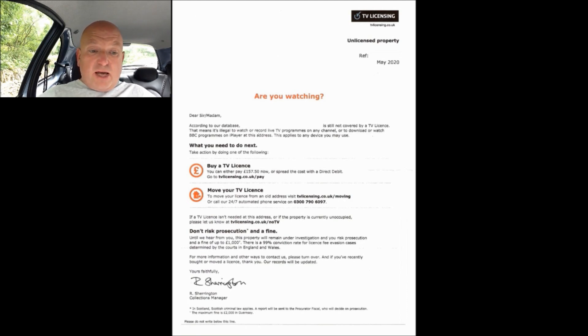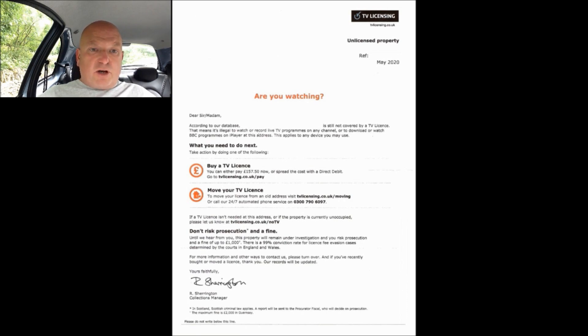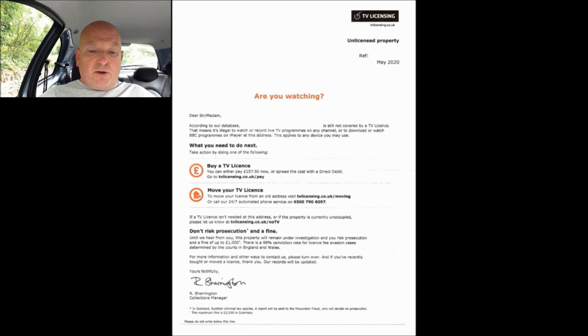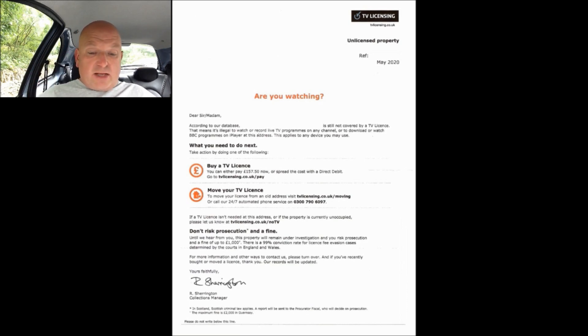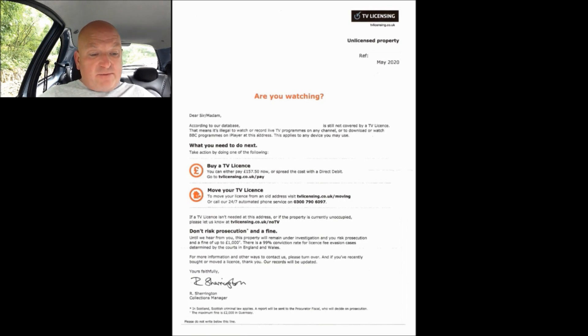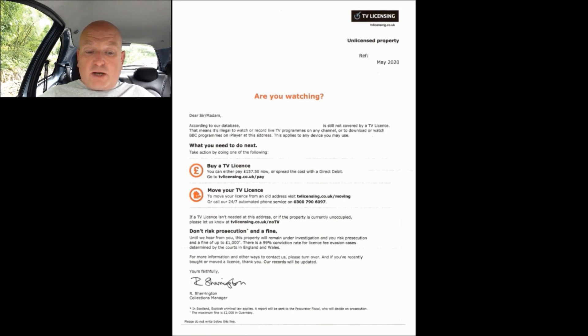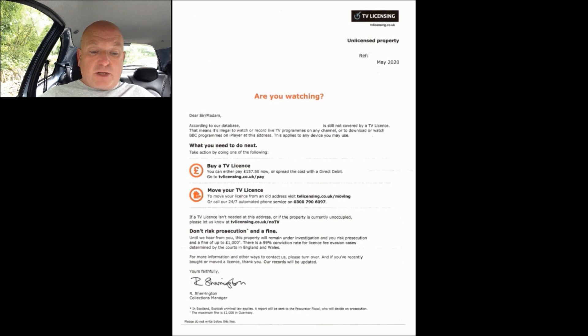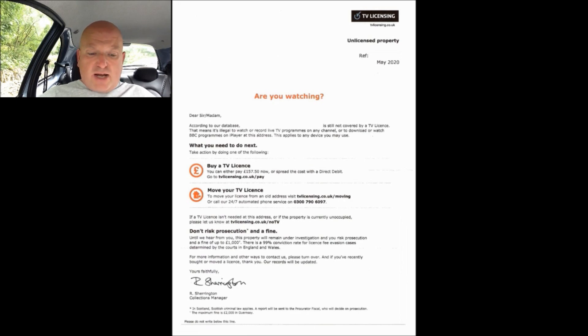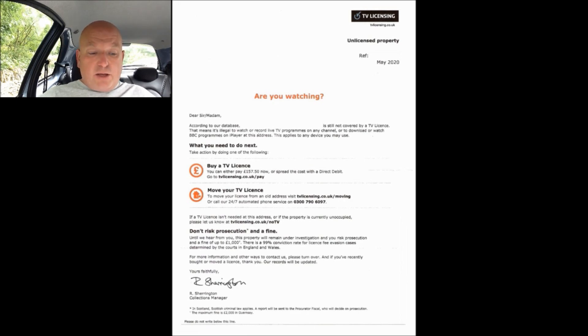The reason TV licensing like to repeat your address is they want to make it look as though the threatogram has been tailored to you personally. Psychologically they're trying to play mind games with you. The letter then goes on to state it's still not covered by a TV license. That means it's illegal to watch or record live TV programs on any channel or to download or watch BBC programs on iPlayer at this address.